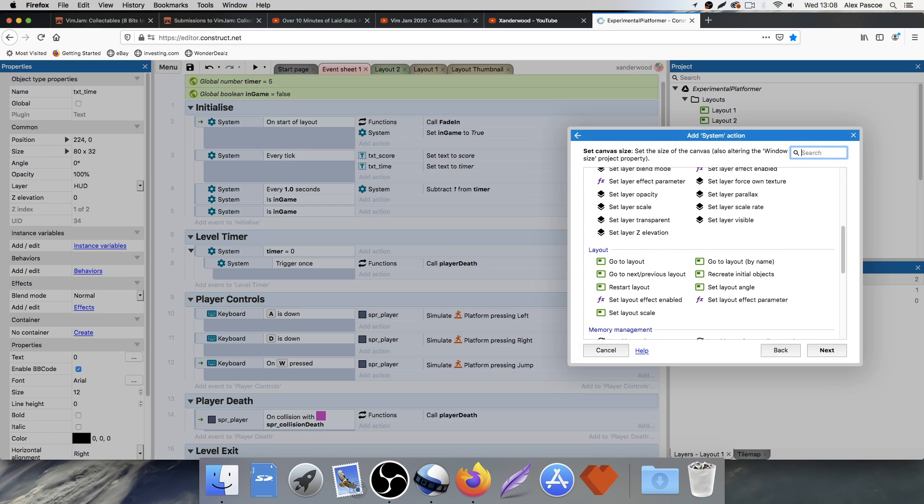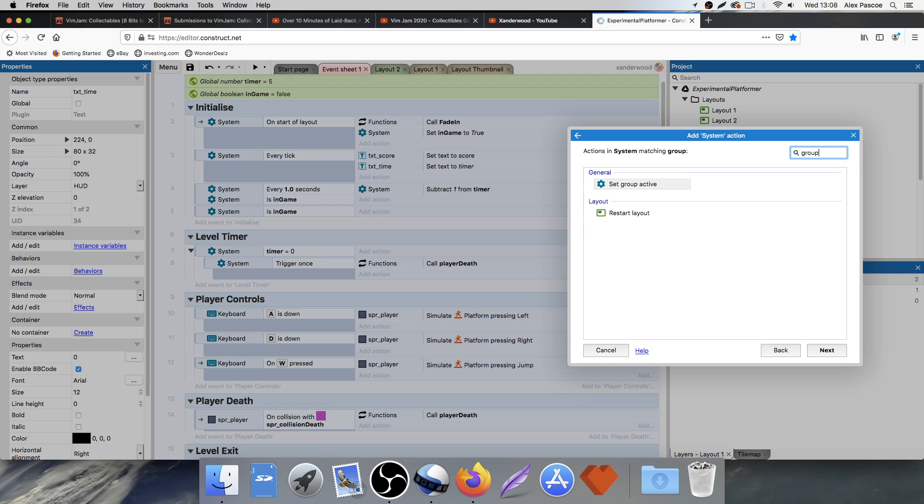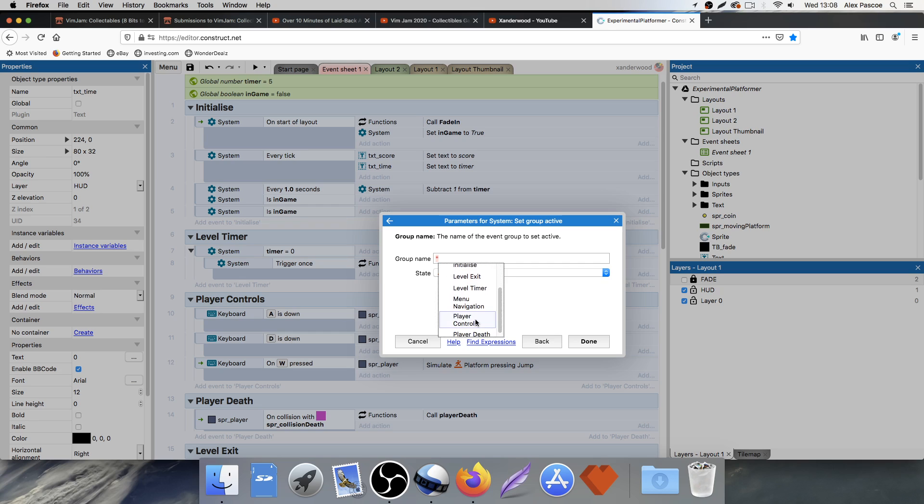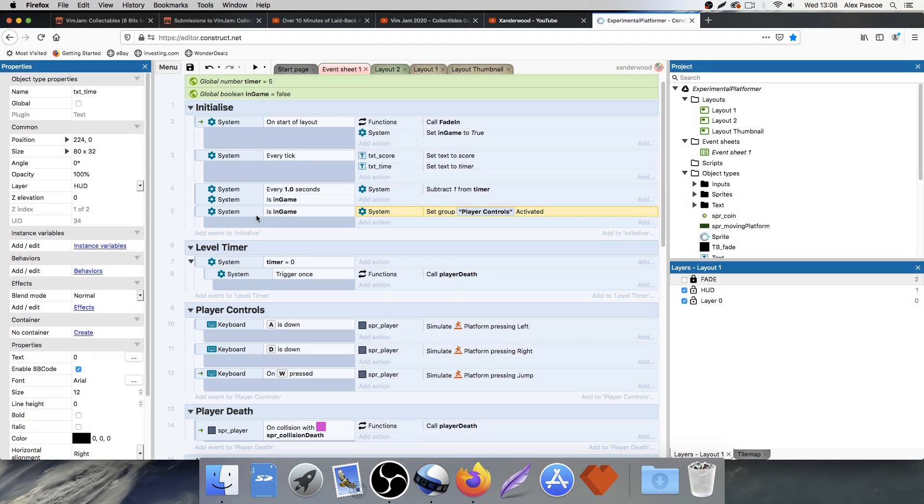Then we're going to add an action, and we're going to go system. We're going to go, in fact, if we just type it in, just type in group, set group active. And the group we want to set active and deactive is the player controls. And we're going to state them activated. So if we're in game, the player controls are going to be activated.